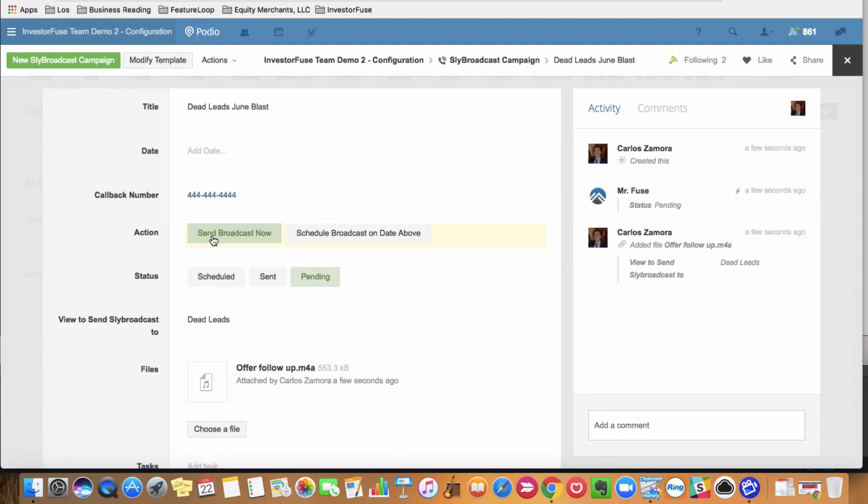The other cool integration, guys, that InvestorFuse has put together is the ability to put these sly broadcast messages into your follow-up sequences, which are like drip campaigns. And that's very, very cool, very, very powerful stuff.